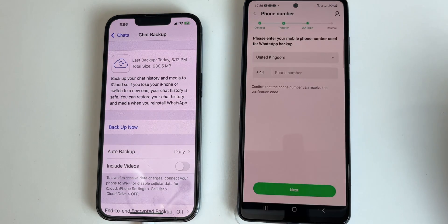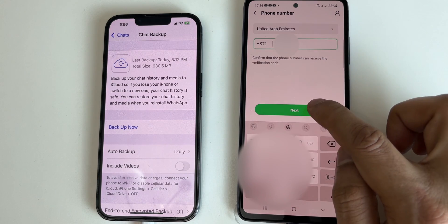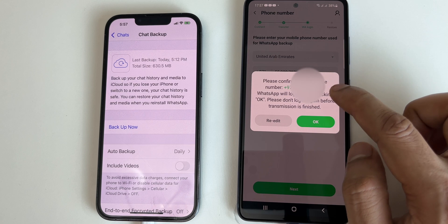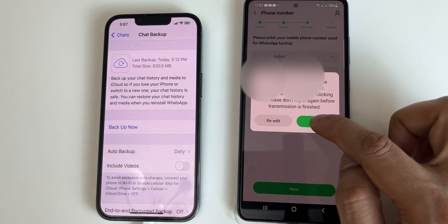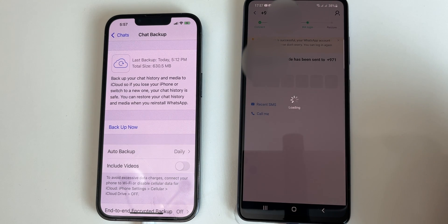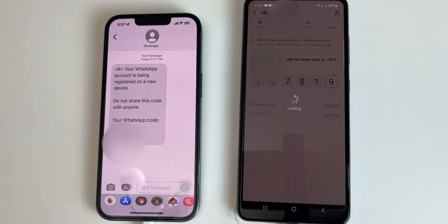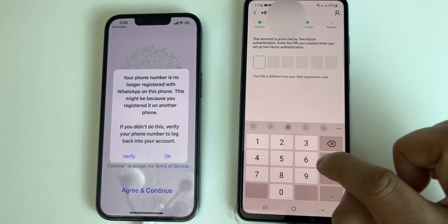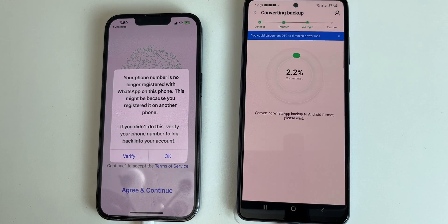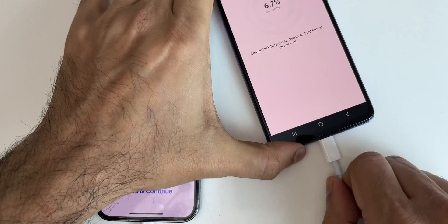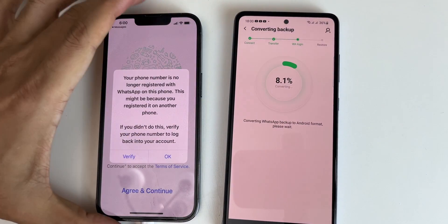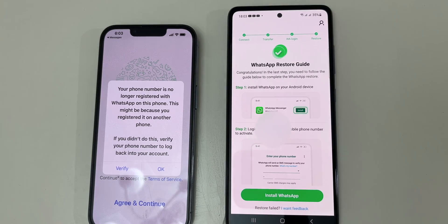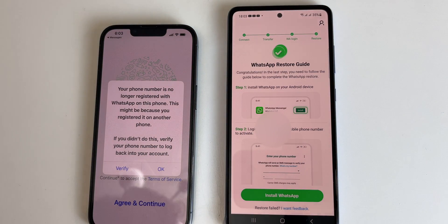Click on Next. Now type the same WhatsApp number with the country code and click on Next. You will see a pop-up confirming if it's the same number you were using on your iPhone — click on OK. You will get a prompt for a verification code; kindly type in the code. At this time, you will be logged out of your iPhone's WhatsApp. After entering the PIN for two-step verification, it will start converting the backup to Android format. You can now remove the cable as all the data is on your Android smartphone.